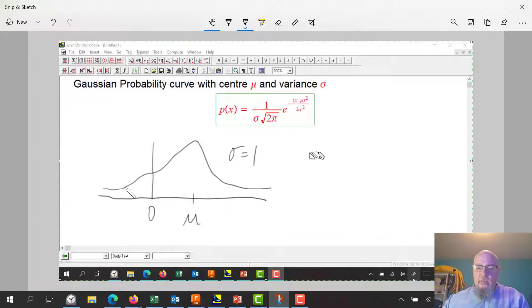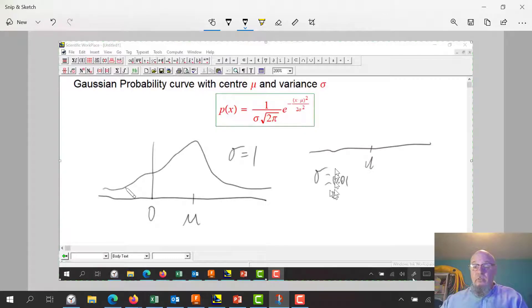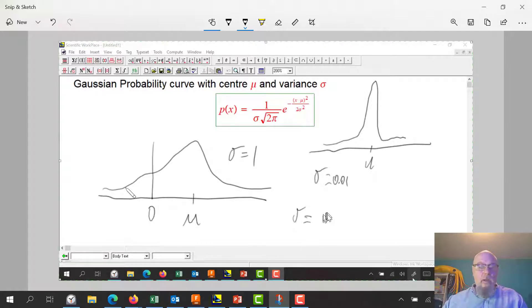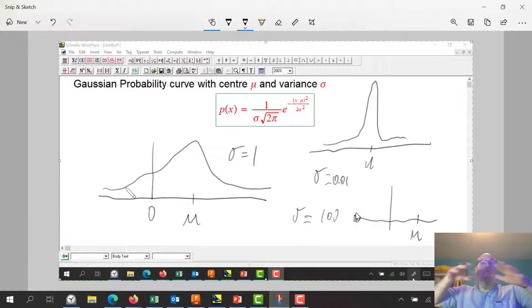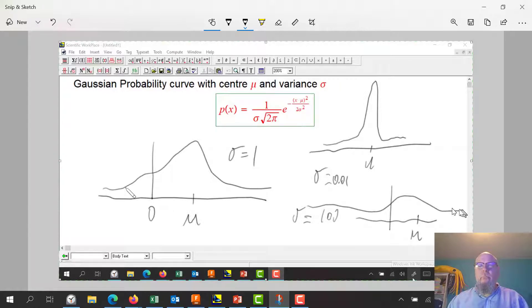Now, if I have different variances — here's mu. If I make a variance that's really small, let's say 0.001, then that variance is the spread of the data. So I get a really skinny bell curve. If I make the variance sigma squared a big number like 100, it's still centered about mu, but now the data is really spread out. The standard deviation is big, so it's really spread out.